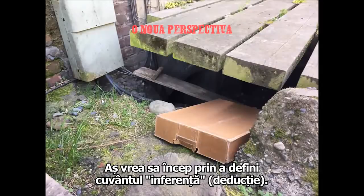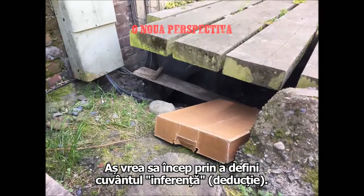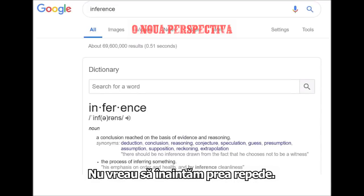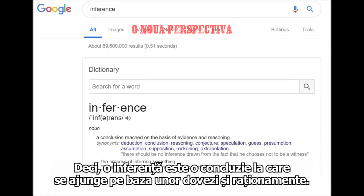I'd like to start with a word called inference. Inference is a conclusion reached on the basis of evidence and reasoning. So an inference is a conclusion reached on the basis of evidence and reasoning.